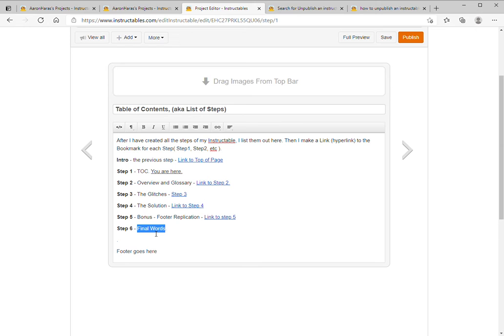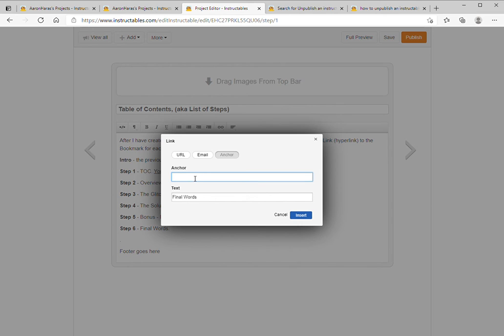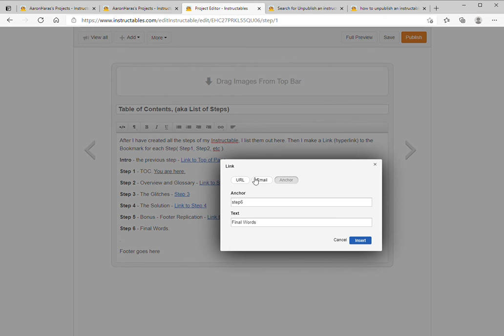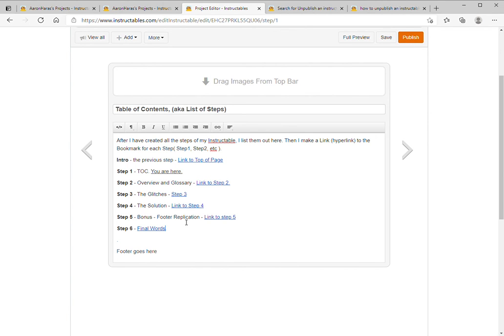Go to insert a link on the button bar, insert the link, choose anchor. And you'll notice it put in text for us already, which is kind of handy. And this one is step six, and I can see that because I'm looking at my table of contents. Hit insert. It's taken our existing text, highlighted it, and we're done. All we have to do is publish this to go live and these links will now work.